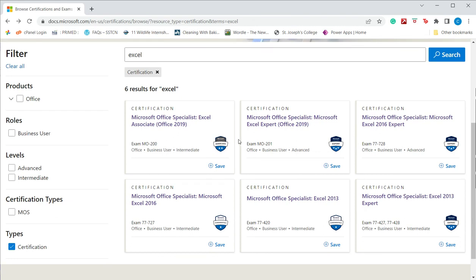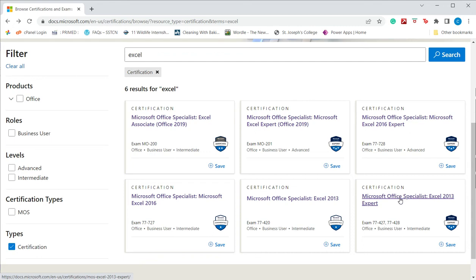Once you have decided the exam that you would like to pass, you need to prepare for the exam. You can do that by taking up any of the myriad Excel training courses available online or even offline. It is important to try and get sample test papers. For practice, it is better to do the practice exams and test papers as many as you can get before appearing for the exam.